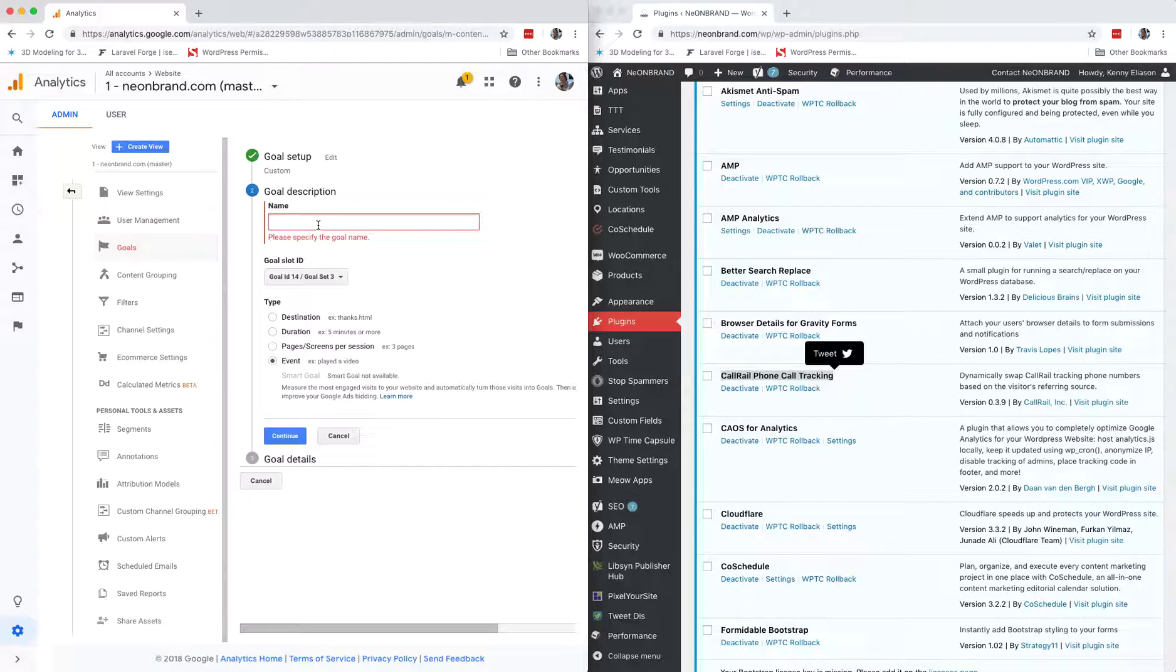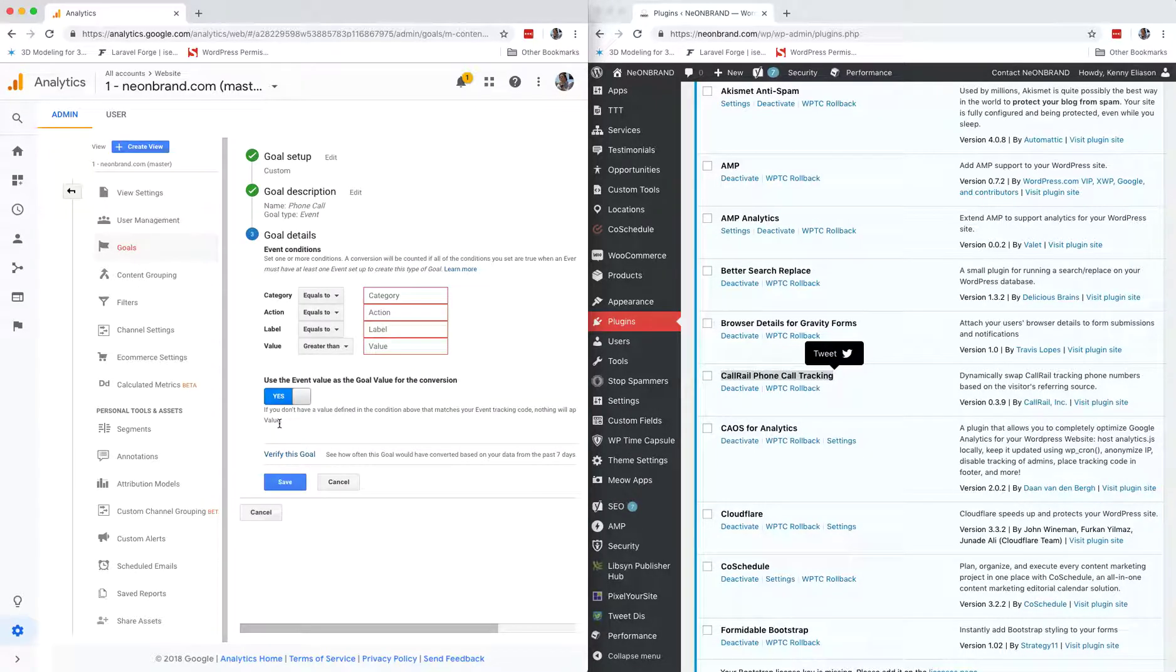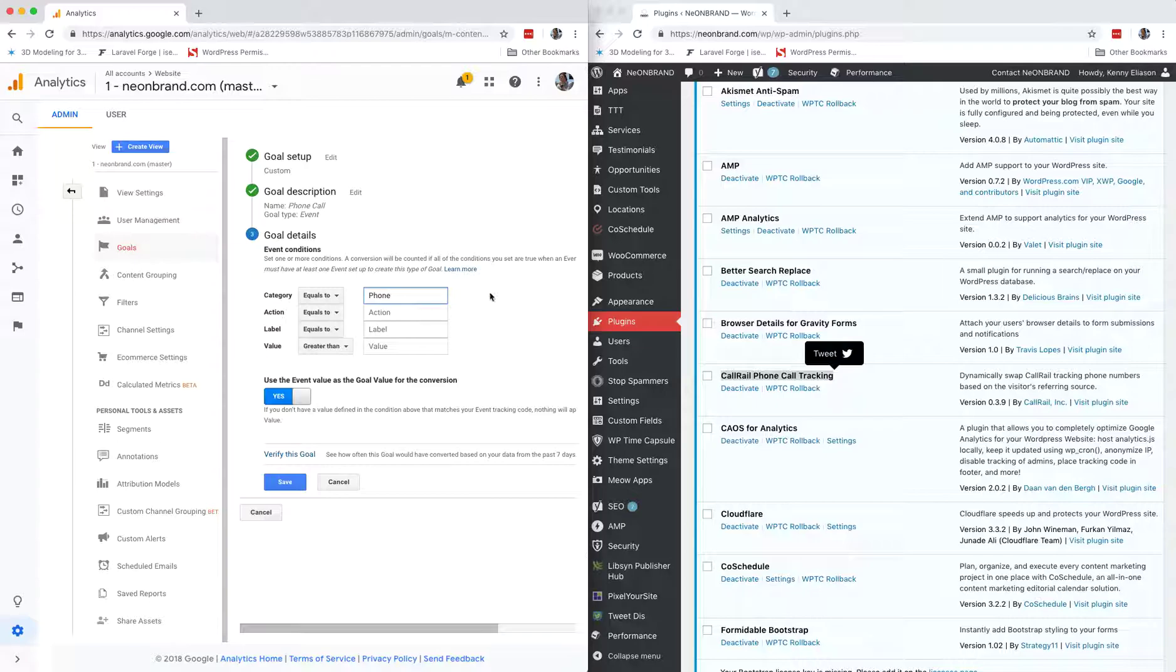We'll call it phone call. And all we do, for this to work correctly, is set a category of phone. That is it.